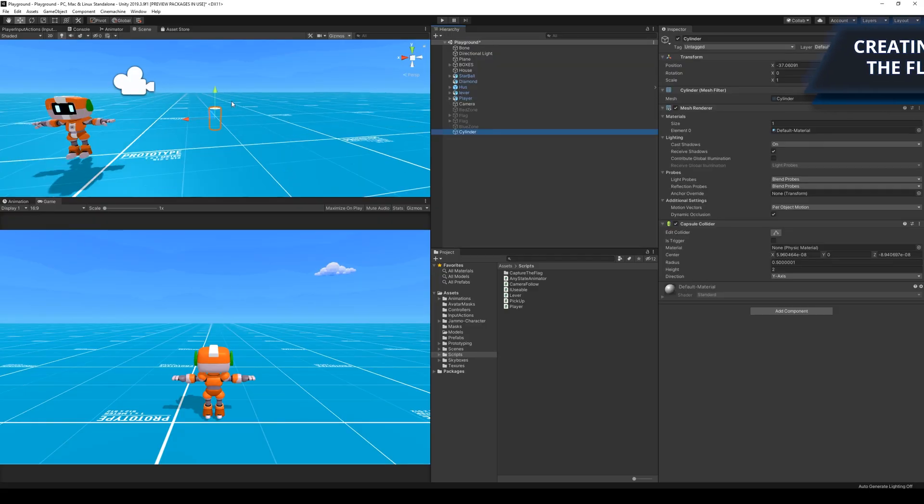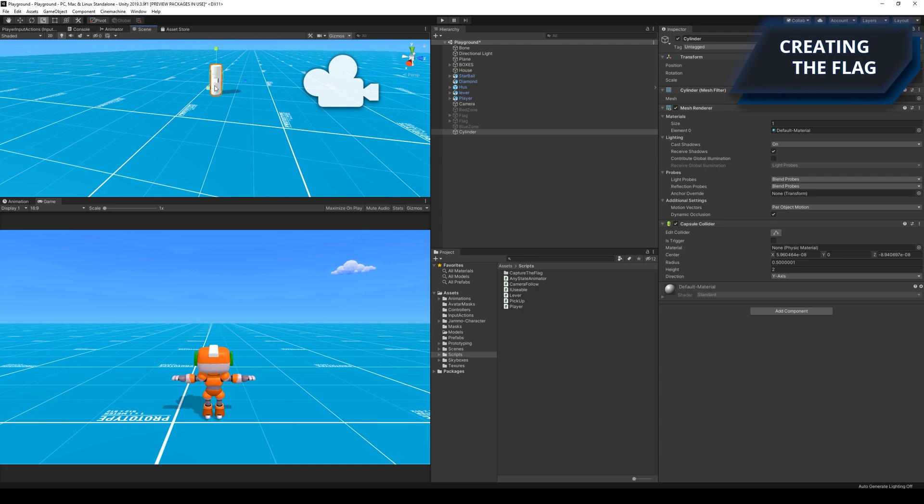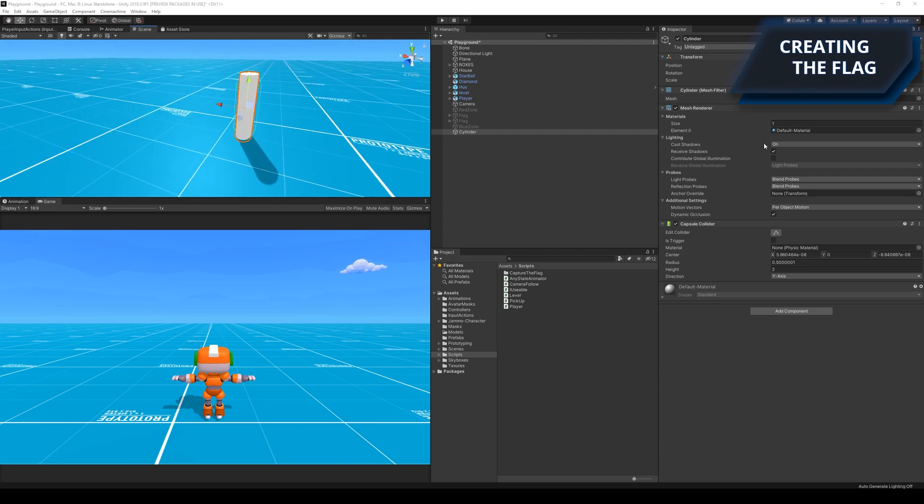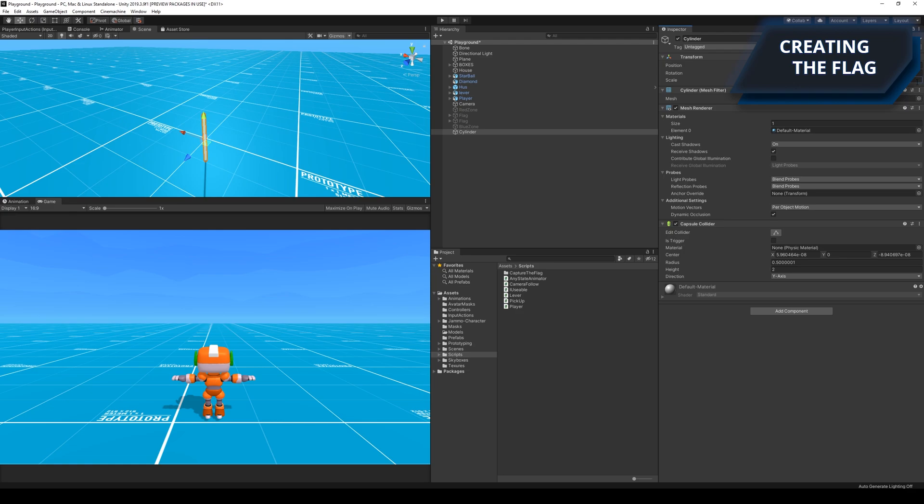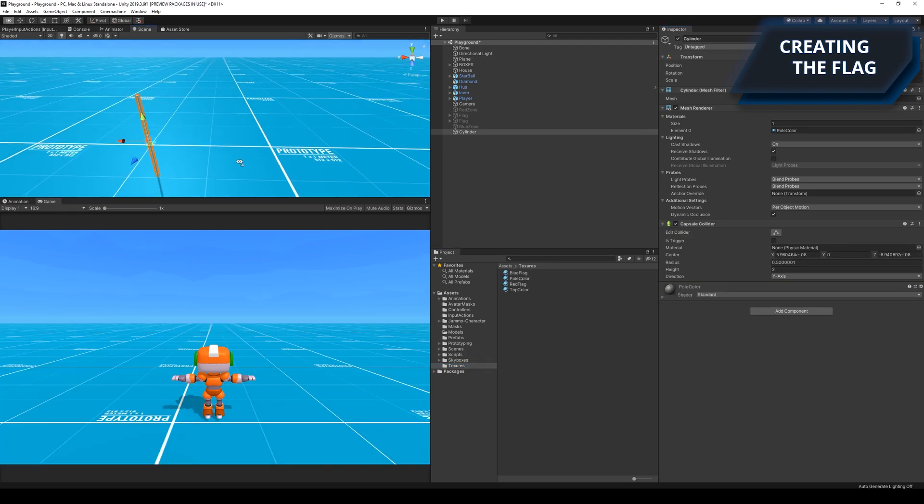The first thing I needed to do was to create the flag. Instead of creating a 3D model in Blender, I used the simple 3D shapes from Unity to create the flag.